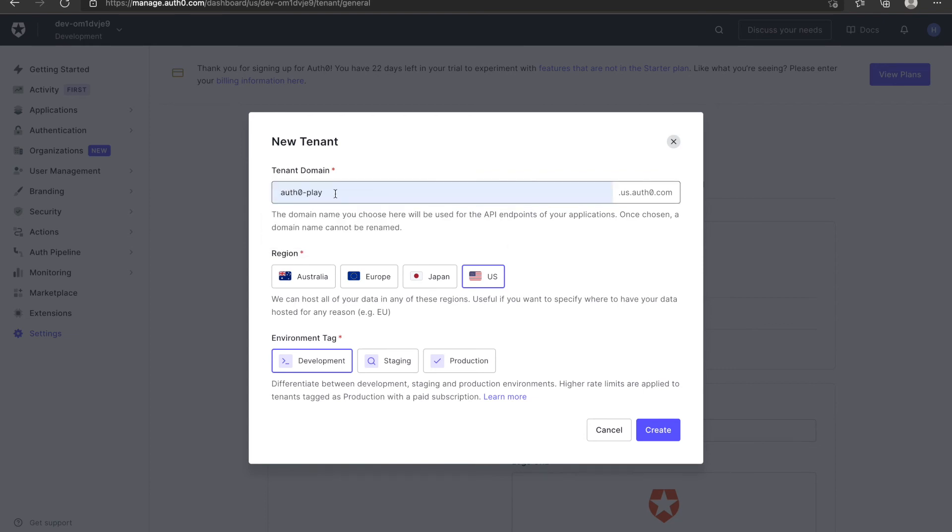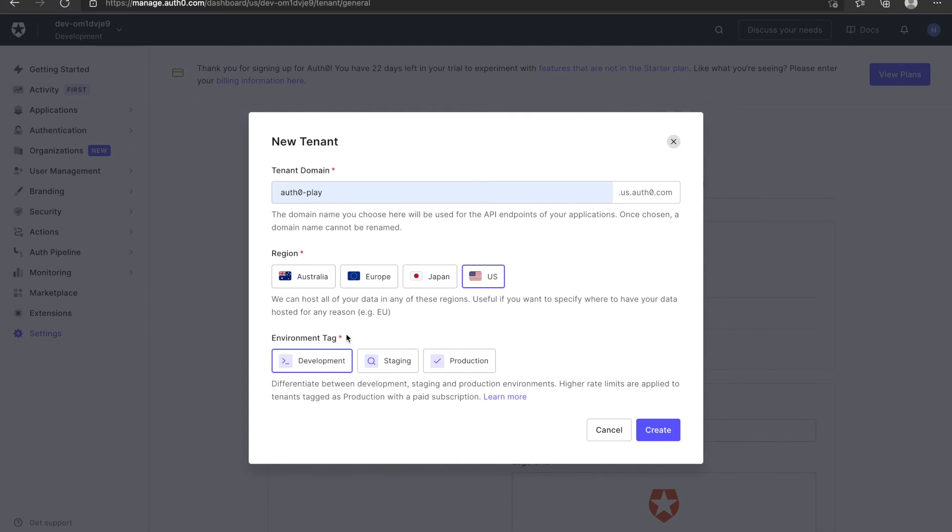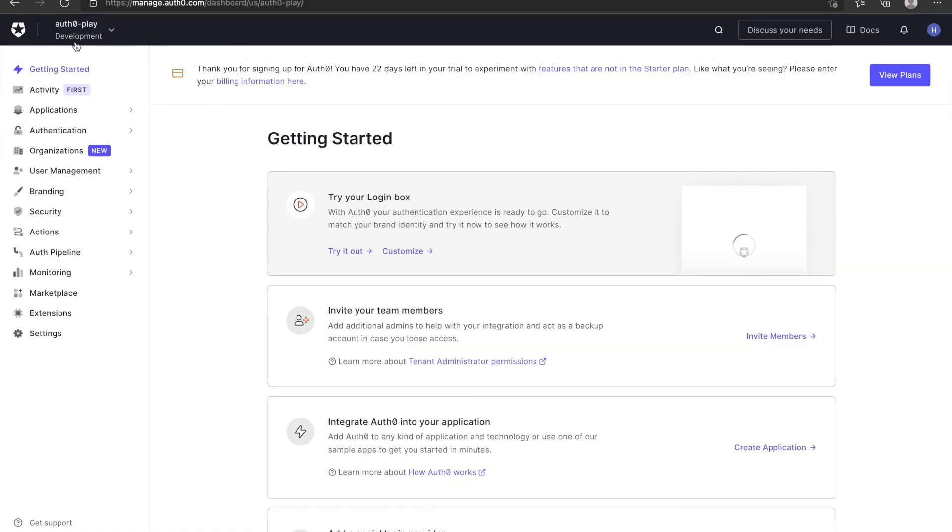One thing to be noticed here is after you input the tenant name, it can't be changed. You can choose your region and you can choose the environment tag here. Click create. You can see a new tenant is created and it automatically switches to the new tenant.